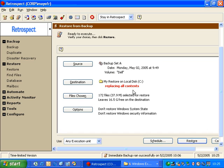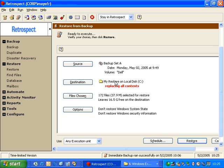So I click Replace, and if I go to Files Chosen and mark all the files and click OK, Retrospect says that I have 172 files selected for restore, and it will leave 16.5 gigs free. So if I were to execute the restore, it's going to restore the contents into the My Restore folder on the C drive.